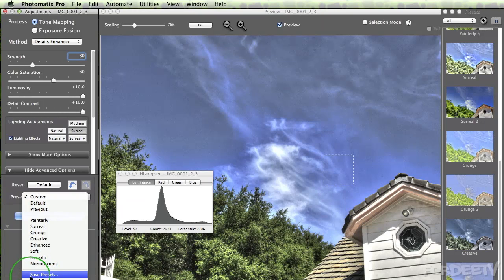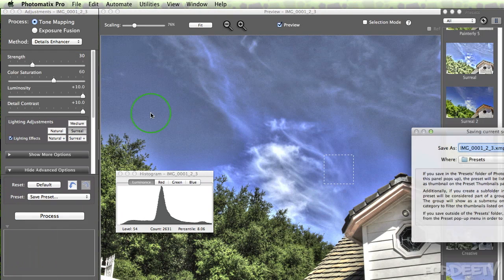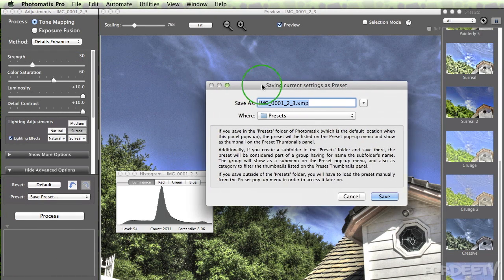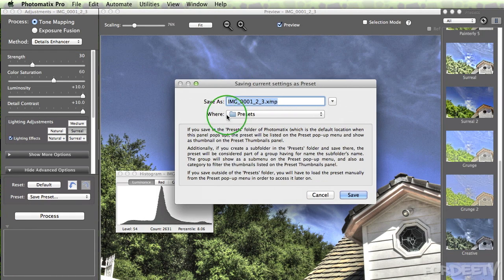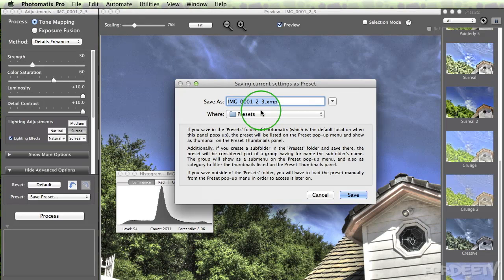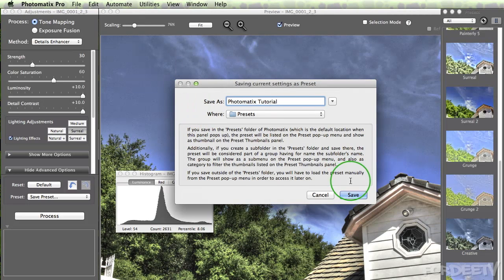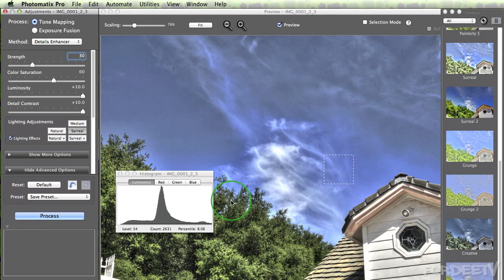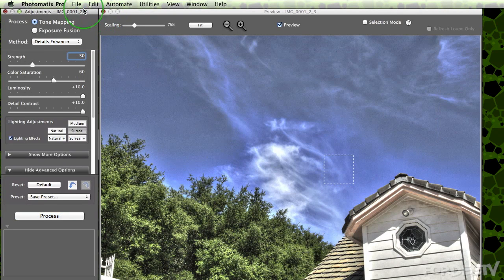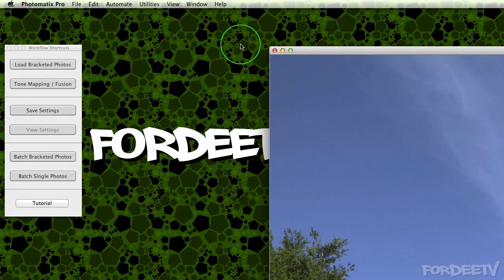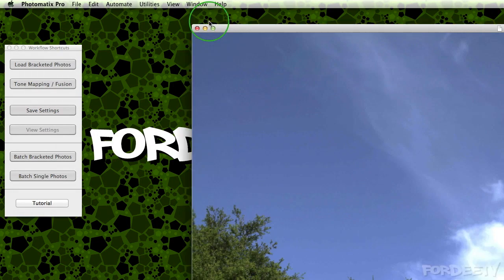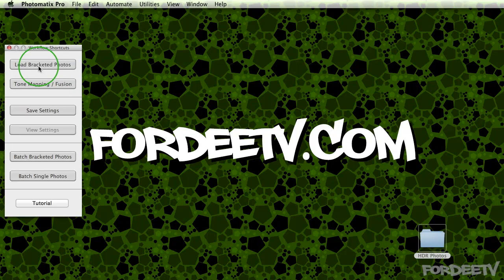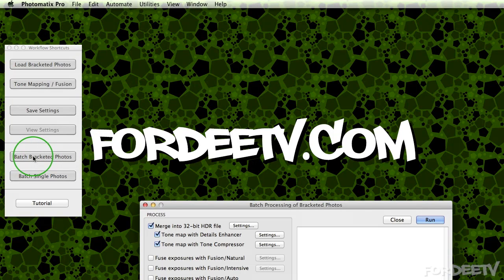And then down here you'll notice that there's a save preset button. When I click on that, it's going to come up here. It's going to save it to the default Photomatix Pro presets folder. I can call this whatever I want. Let's call it Photomatix tutorial. When I click on save, it basically has saved this preset so I can use it in the batch processing feature. I'm going to go ahead and close out of this. And after I do, I'll close out of the image that it processed and come down here to batch bracketed photos.